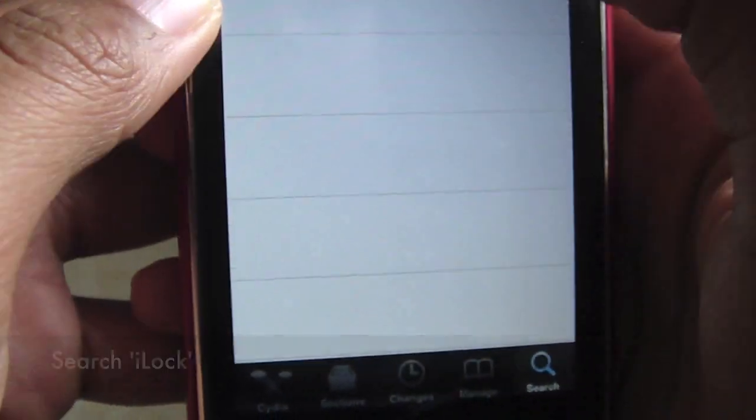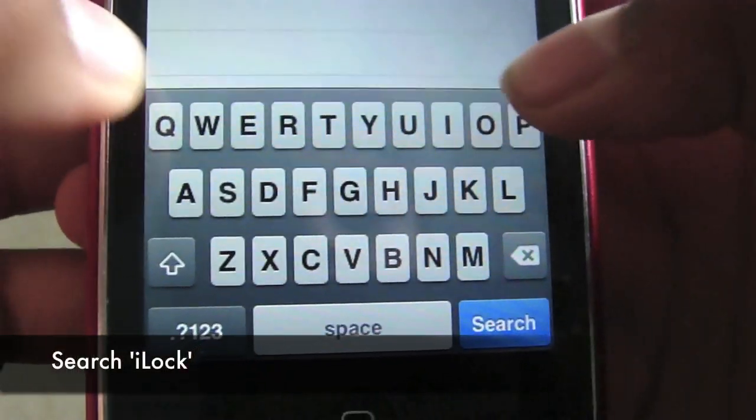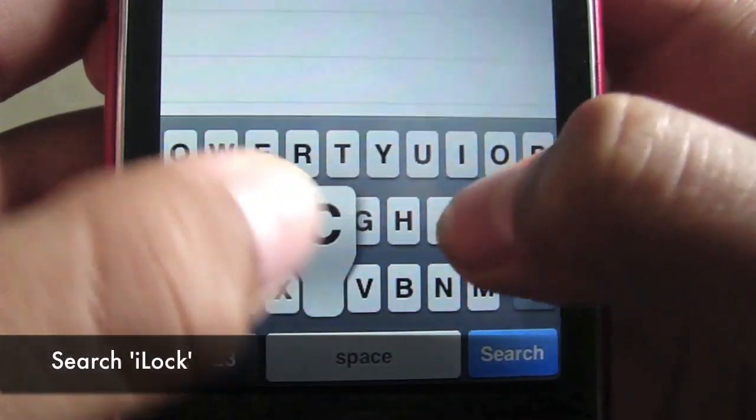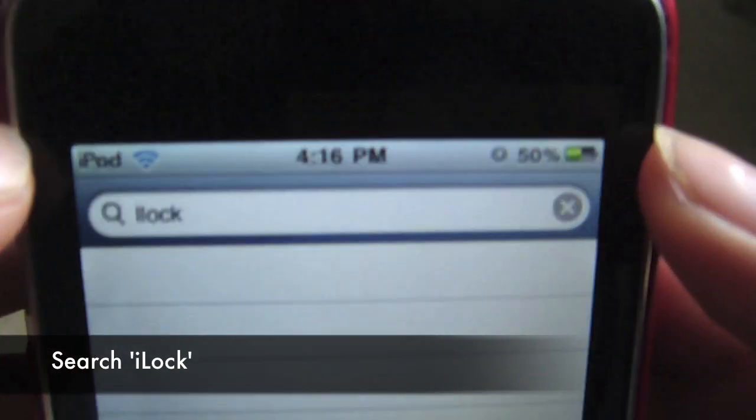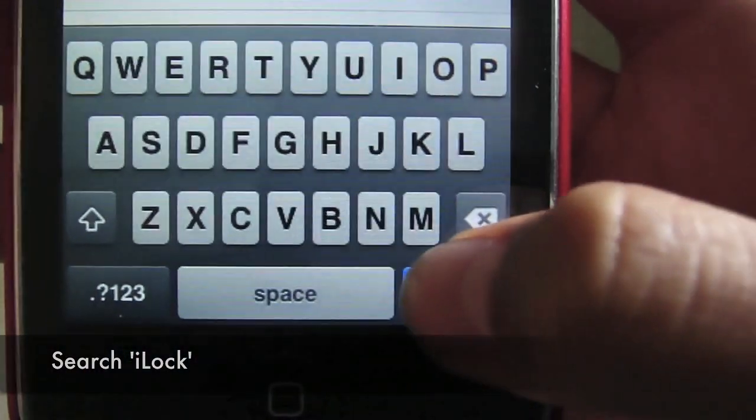Then you're going to go on Search, type iLock, and click Search.